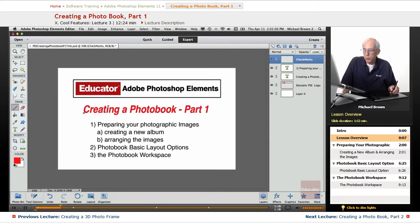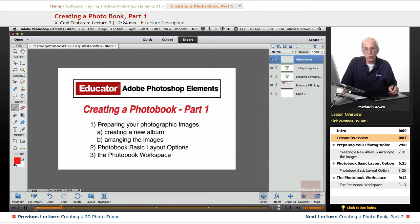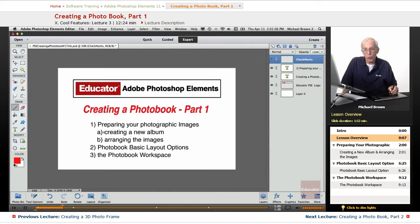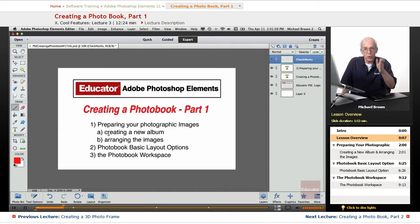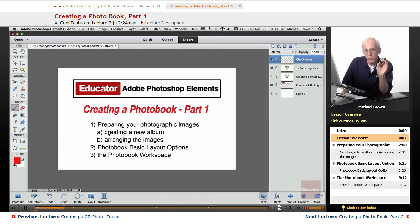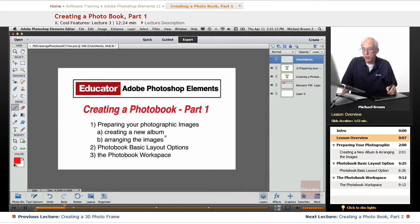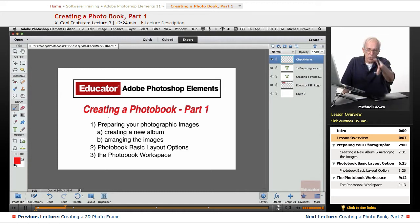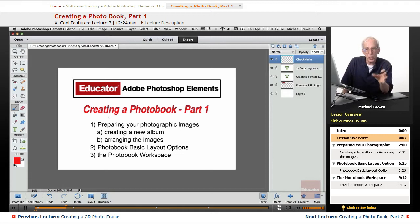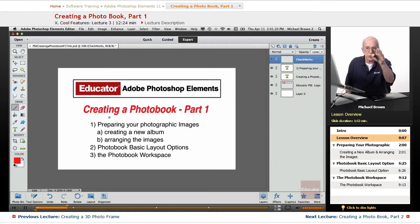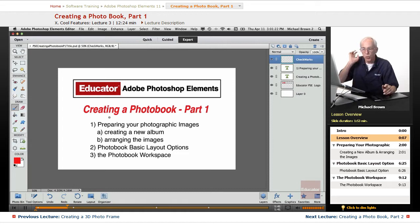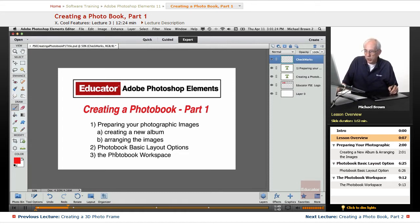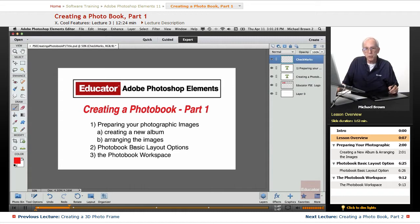In this lesson, we're going to talk about preparing the images that you want for the book, creating a new album in Organizer, arranging the images in the order that you want. You don't have to do it perfectly, but by arranging them in Organizer, when it loads them up in the template, it will be generally what you want and save you some time. You can actually modify it once you get them up there. We're going to talk about photo book basic layout options.